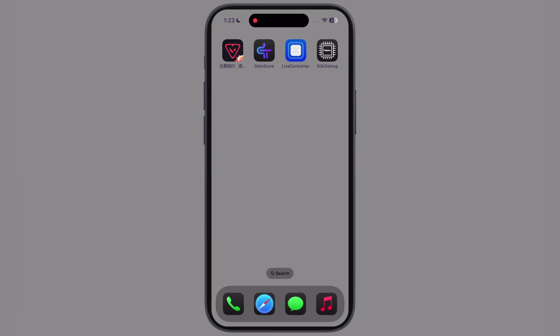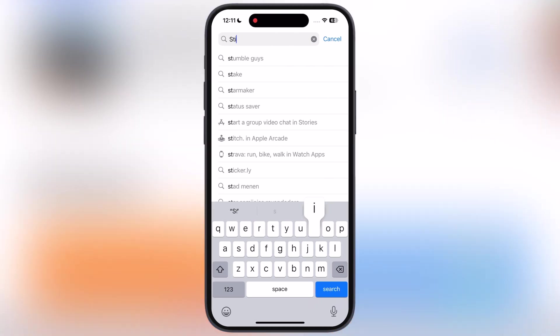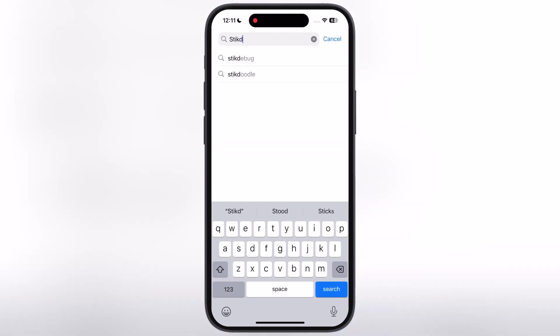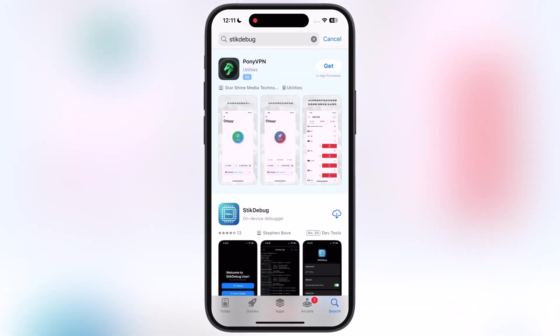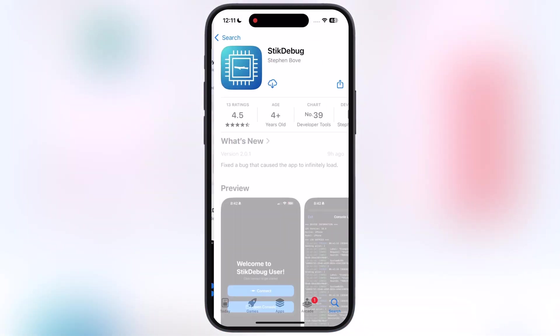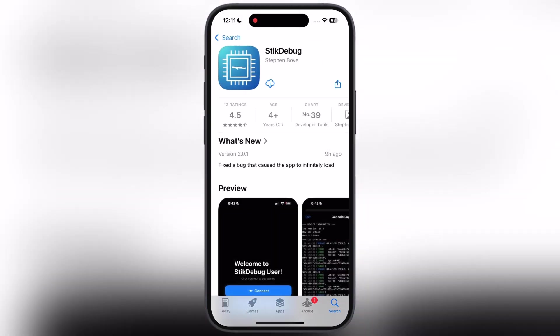If you guys do not have live container app, I have recently uploaded a video about how to install and set up live container. Watch the video, I will leave the video link in the description. First, navigate to the app store then search for stick debug app and install it on your device.